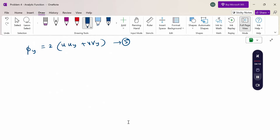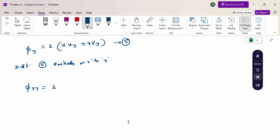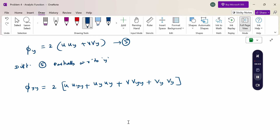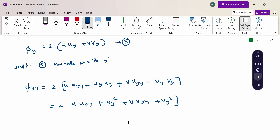Again differentiate partially with respect to y. Differentiate equation 5 partially with respect to y. So φ_yy equals 2 times the product rule derivative, giving 2(u·u_yy plus u_y squared plus v·v_yy plus v_y squared). Consider this equation 6.